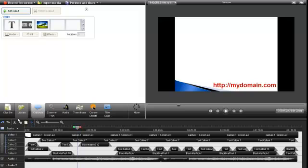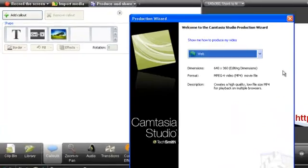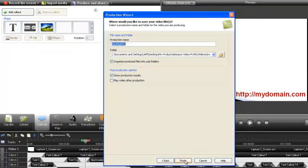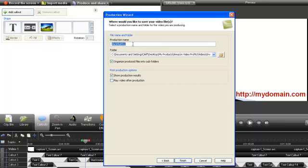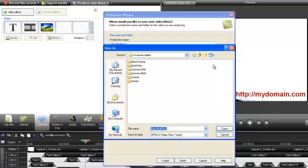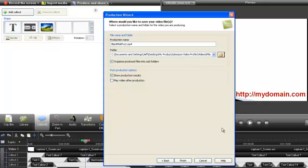When you are finished editing your video. If you want to produce this in a format that can be used on your website or on places such as YouTube. You can just click on produce and share. Choose web and click next. Type in the name of your file. And choose the location where you want it to be saved. And just click on finish.